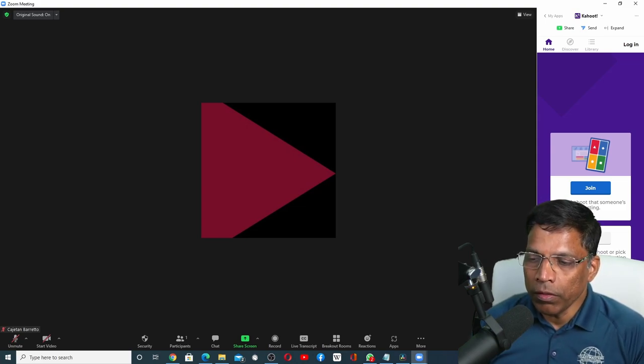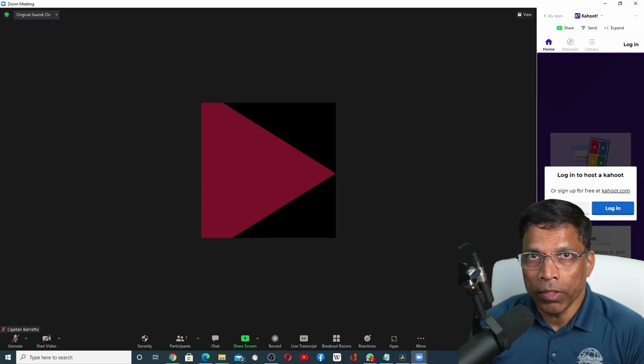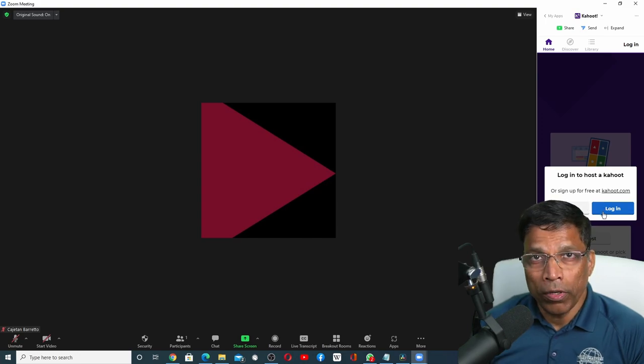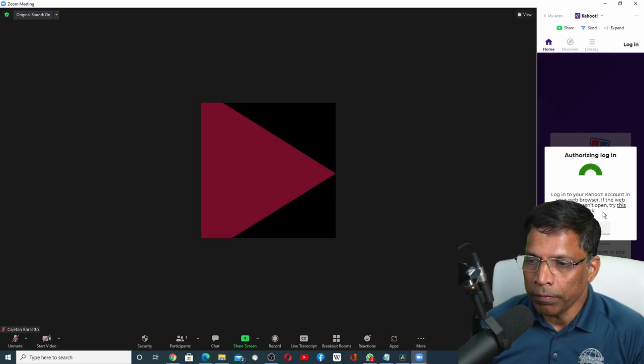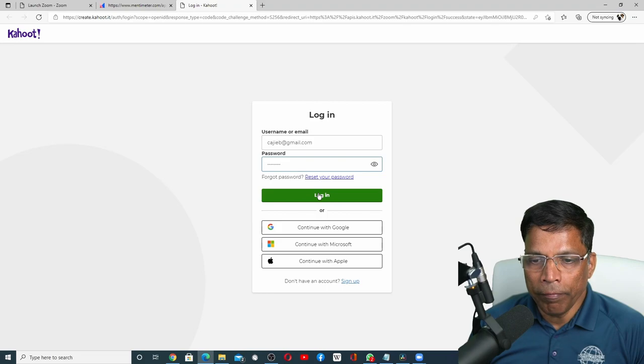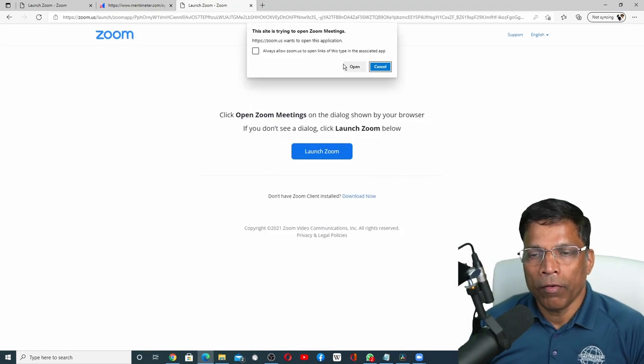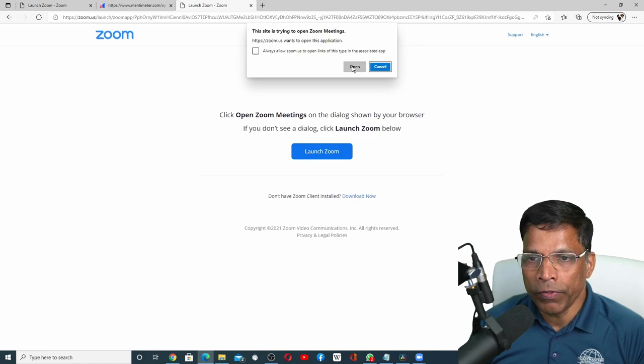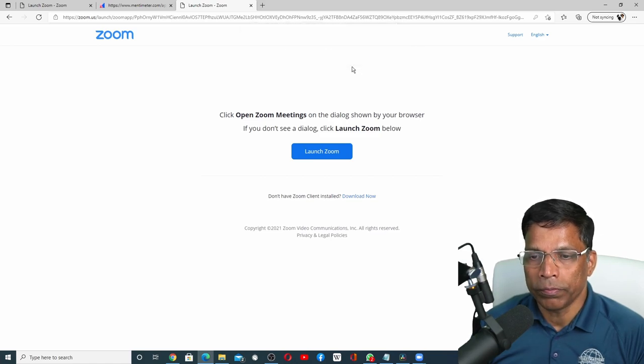If you click on the host button, you will have to log in to Kahoot once again. I already have an account with Kahoot, so all I have to do is click login. I will give my credentials. And once I am successfully logged into Kahoot, click on the Open button, which will take you back into Zoom.